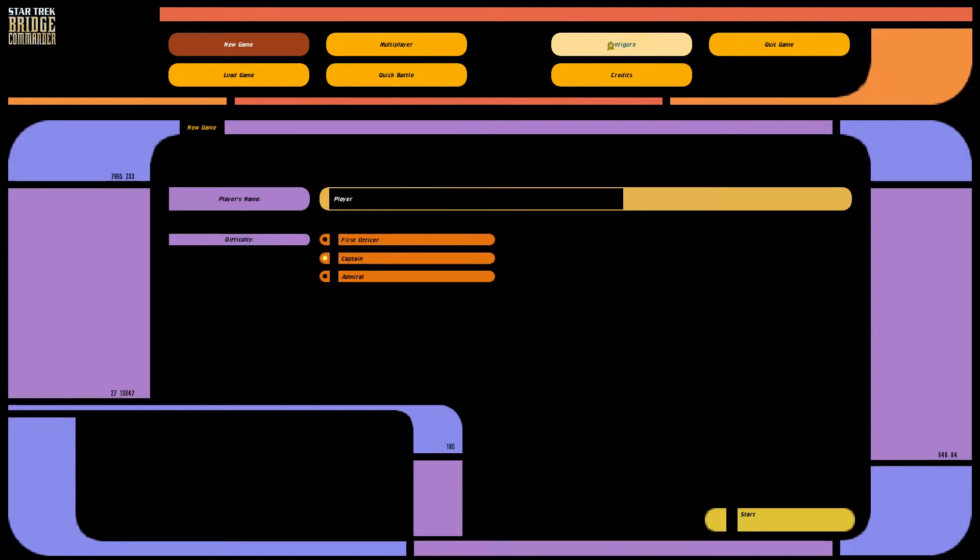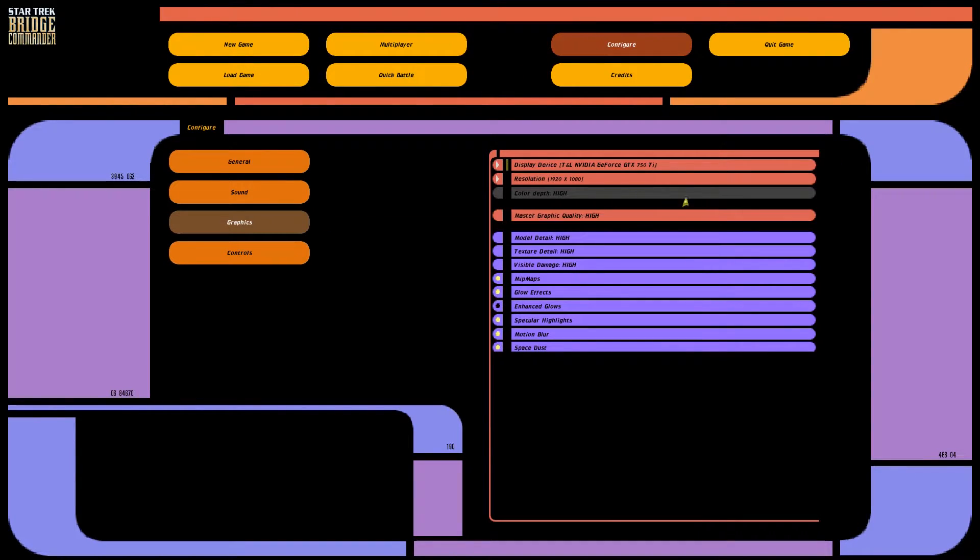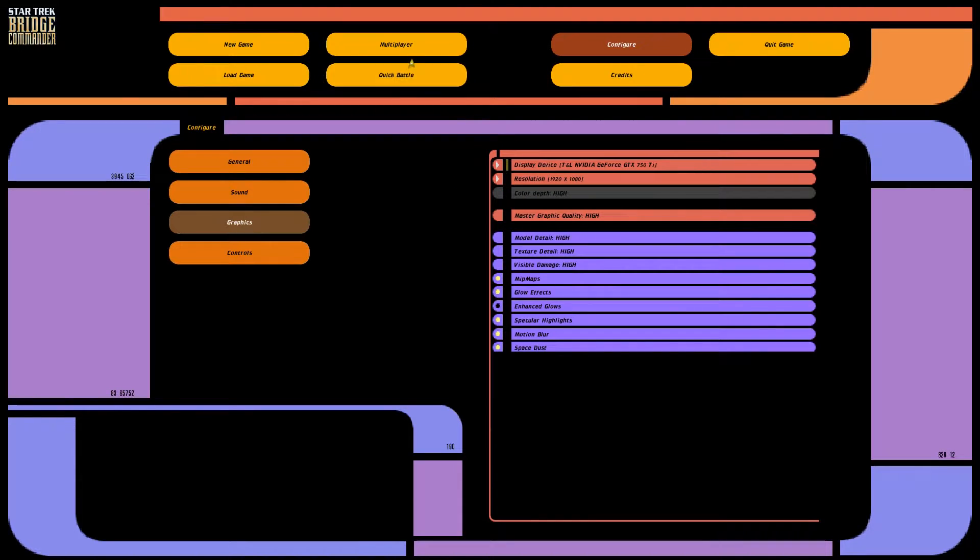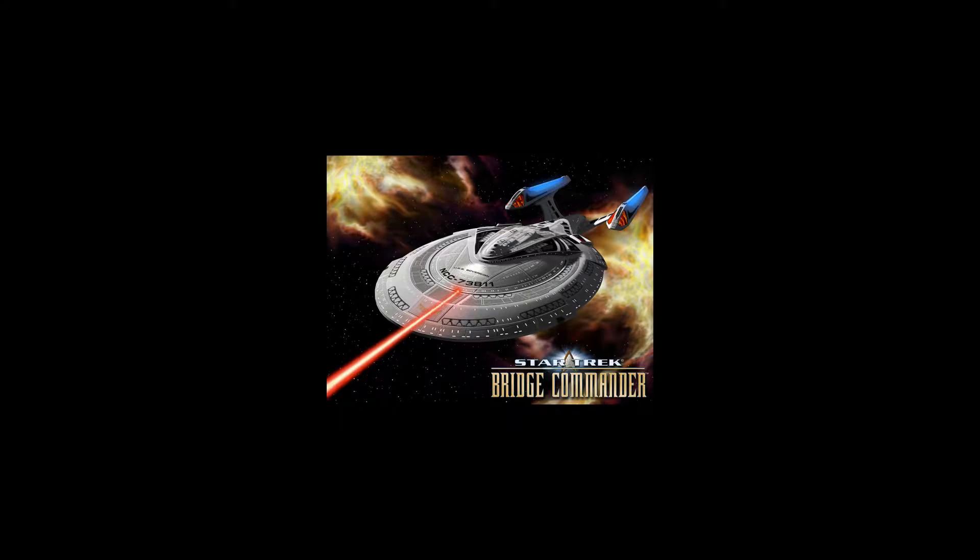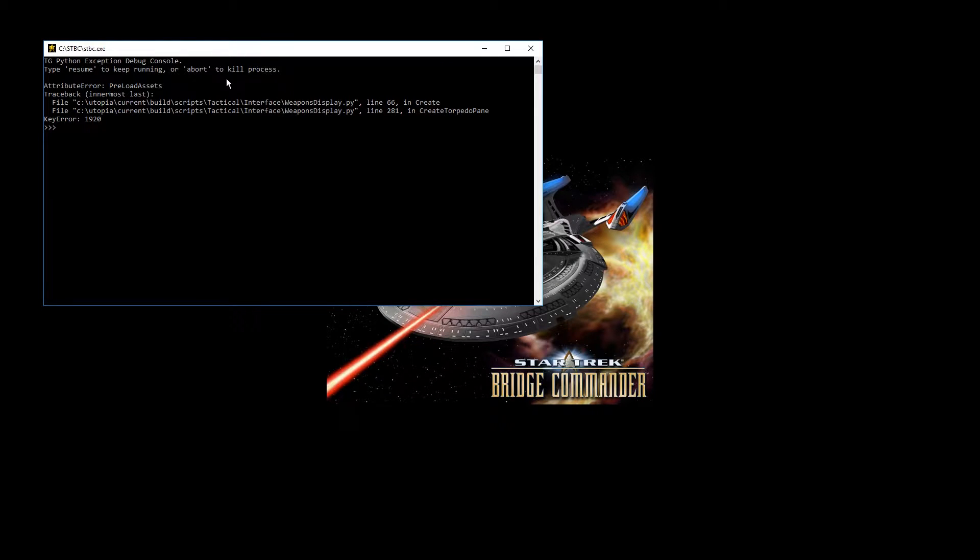And if we go to configure and graphics, we can see it's the resolution we wanted, but if we go to battle... Okay, we got some kind of error. I don't even know how this works, and why this is, but it just doesn't work. It just crashes.